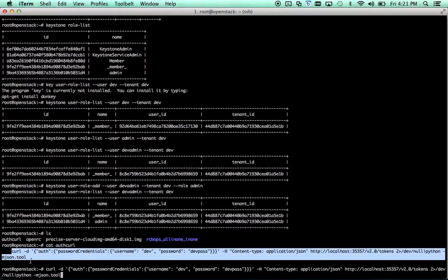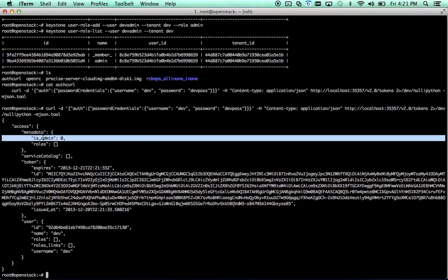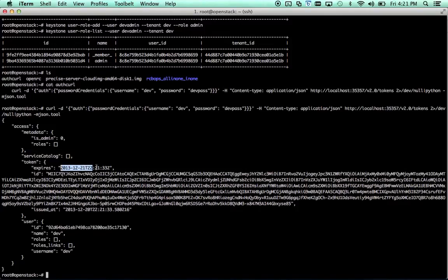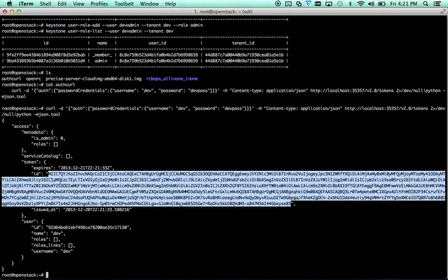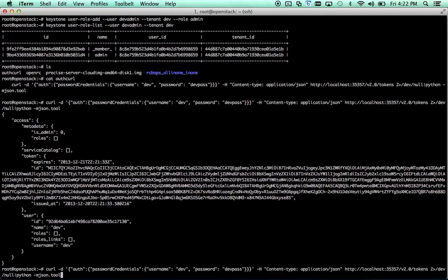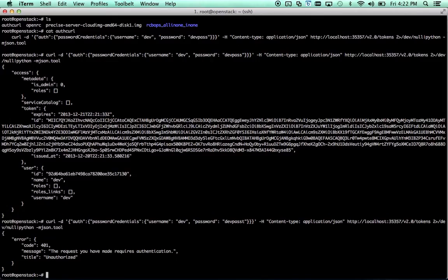So we'll authenticate the dev user using password dev pass and you can see the authentication was successful. We can see not an admin, no roles other than the default member, and you can see the token that you get back tells the expiration date and then that's the actual token. And you can use that if you're manually doing stuff with OpenStack to prove that you're authenticated and have permissions to do things. You can see the unique ID for the user, the name, etc. And if you want to see what would happen if we use an invalid password, that passed, you can see you get a 401 unauthorized.